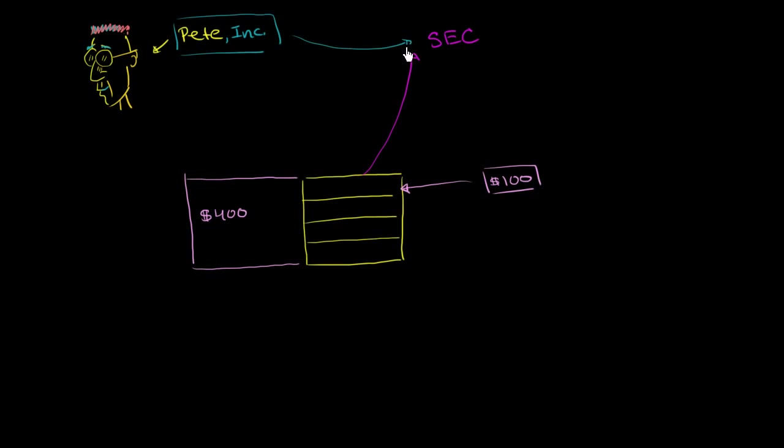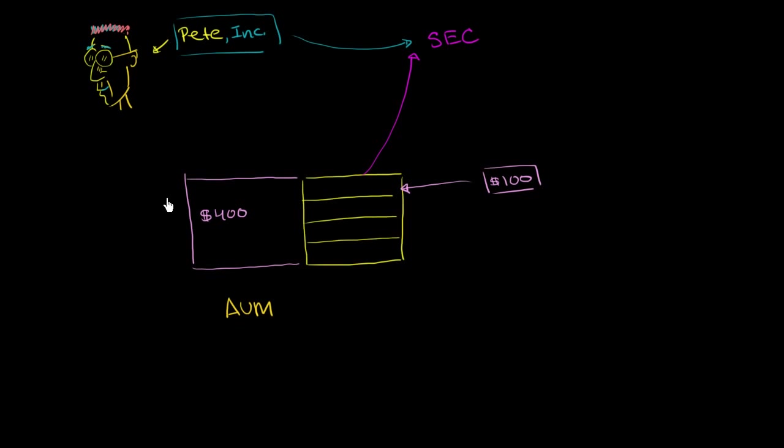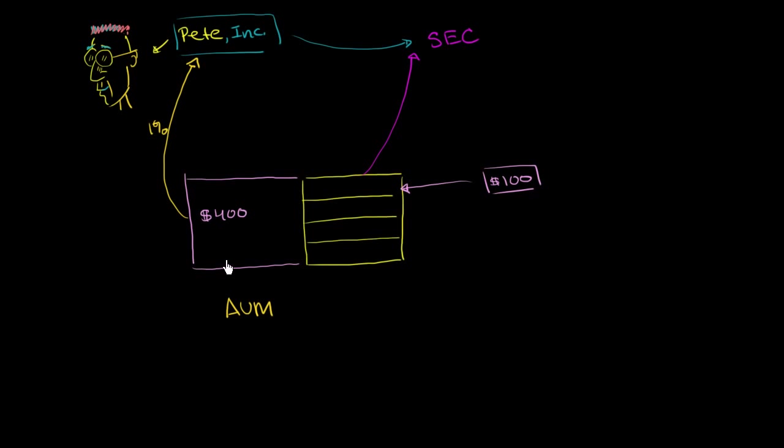And when he registers with the SEC, he tells them that, look, this company right over here, we're going to issue more shares for more people to contribute money. And I'm going to manage this money right over here, and I'm just going to take a percentage of the total assets under management. Sometimes you'll see AUM. That just means assets under management. That will go to Pete, Inc. every year for figuring out the best place to invest this money. And it's usually on the order of about 1%, sometimes a little bit less, sometimes a little bit more. So 1% per year. So right now, with only $400 under management, it would only be about $4 per year.